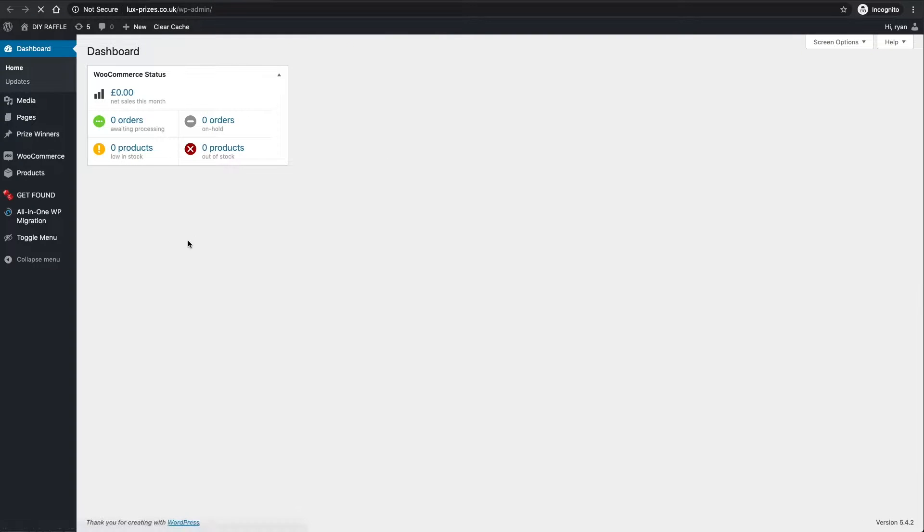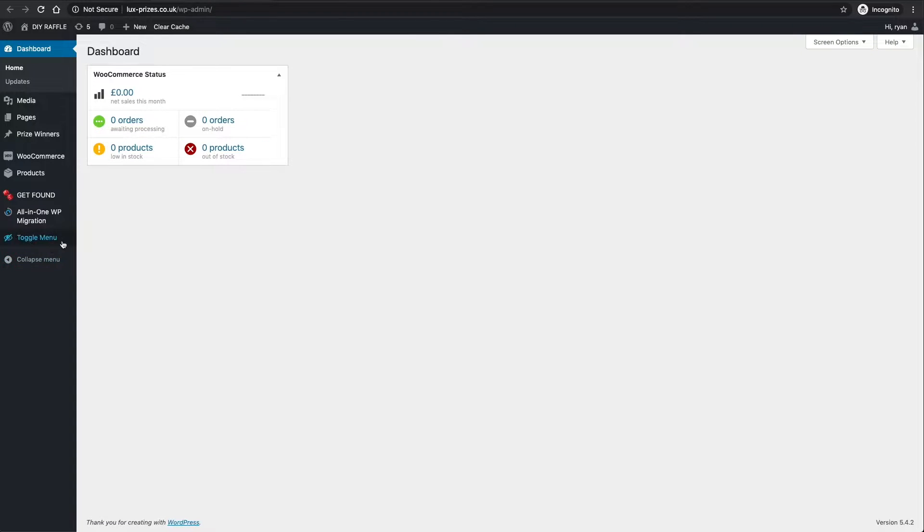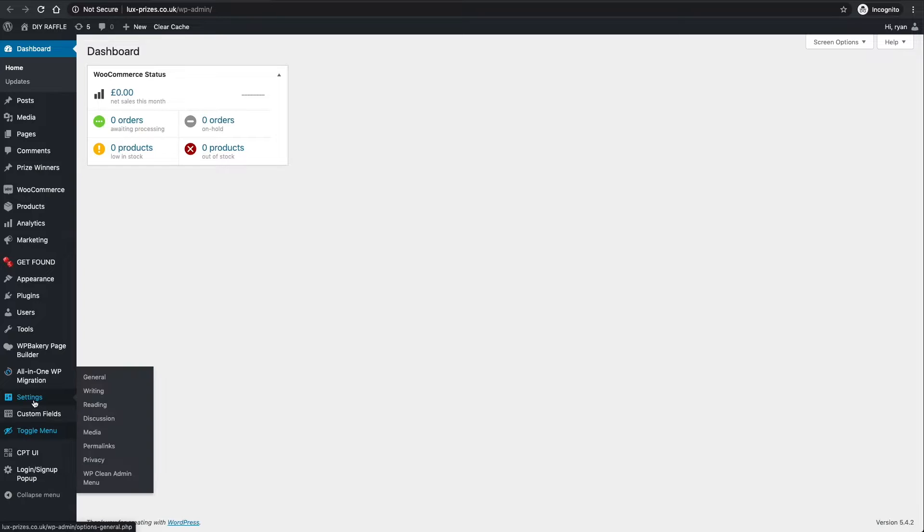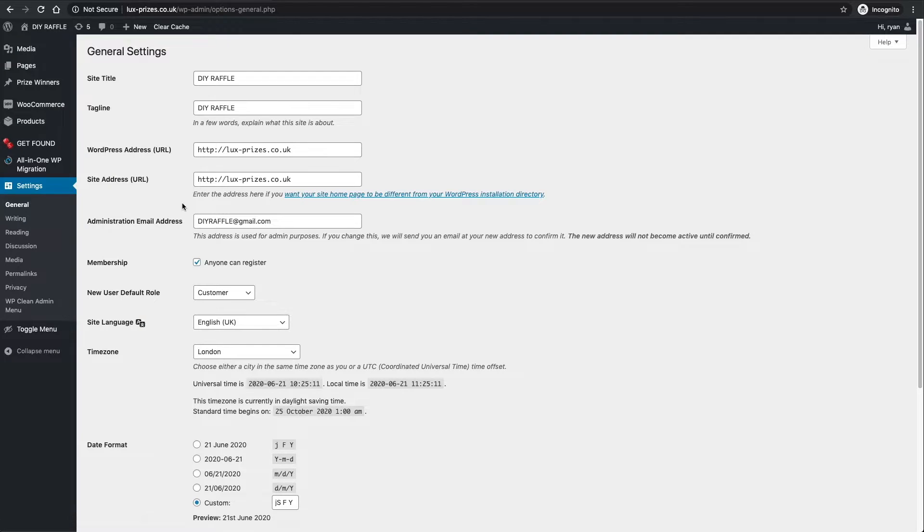We just want to toggle this menu so we can see all the settings. Go down to Settings on the left-hand side and then General.